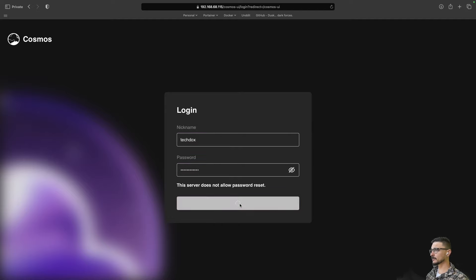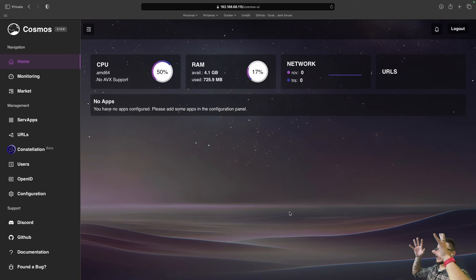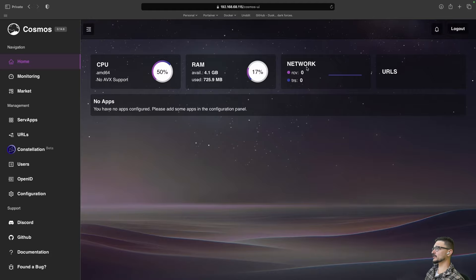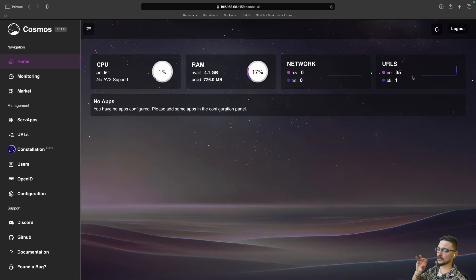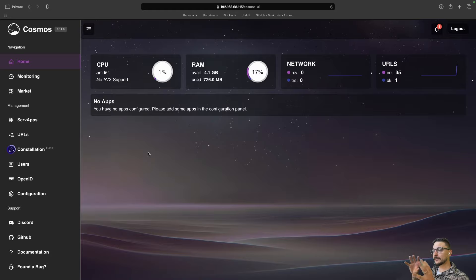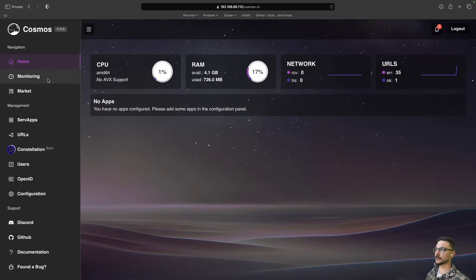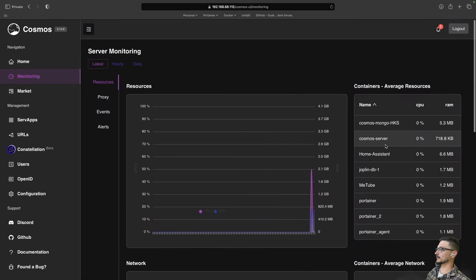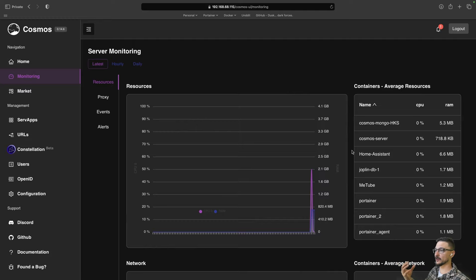We put in the nickname and hit log in — and there we are. Straight away we can see we have no apps configured at the moment, but we can see our server's CPU usage, RAM that's been used, and the network. There are also some URLs on the side — these check that your services are accessible at the URLs you've configured. I haven't deployed any containers using Cosmos yet, but I actually have containers running on this server, so if I go under monitoring on the right-hand side, you'll see they're being picked up — that single pane of glass is awesome.